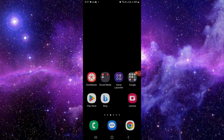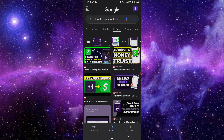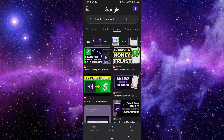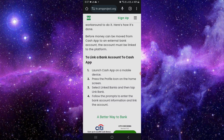Hello and welcome back to my channel. In today's video I will show you how to transfer money from TrueShort to your Cash App. So let's get started. First of all, we will download the TrueShort app on our phone, and then we have to open the TrueShort app and link our Cash App from our mobile.